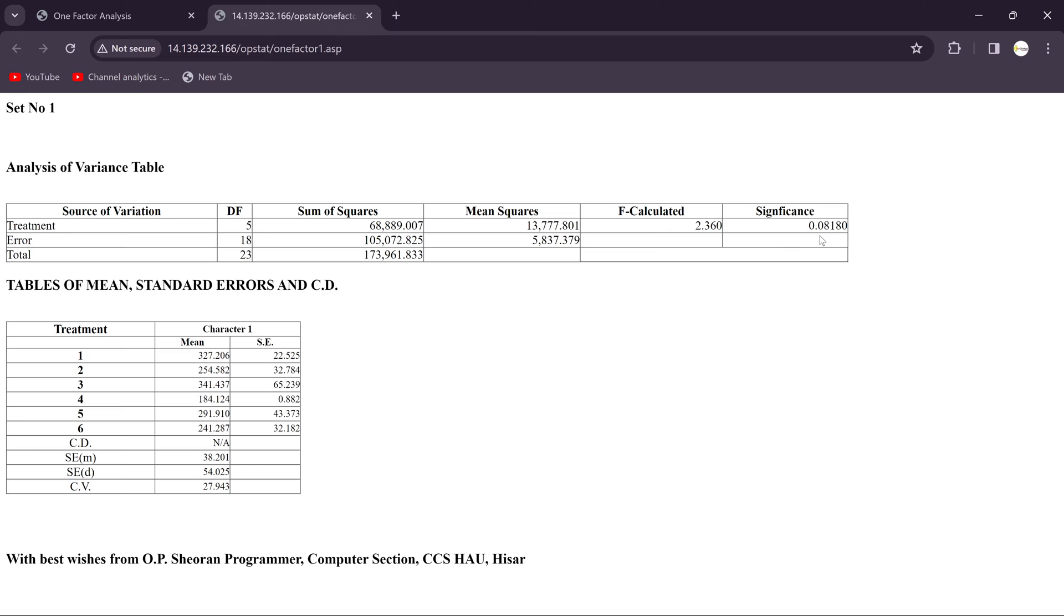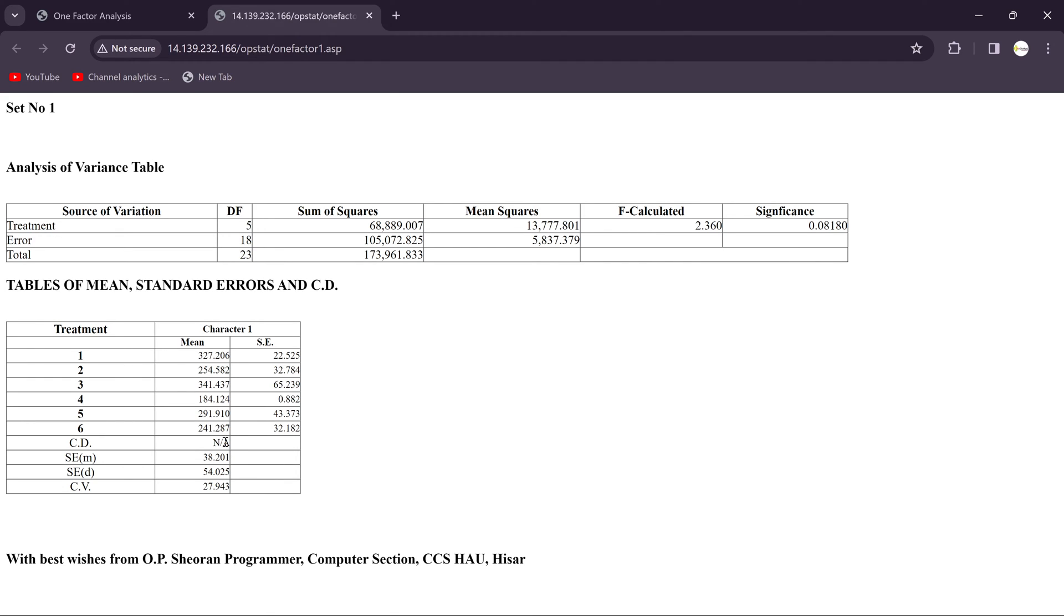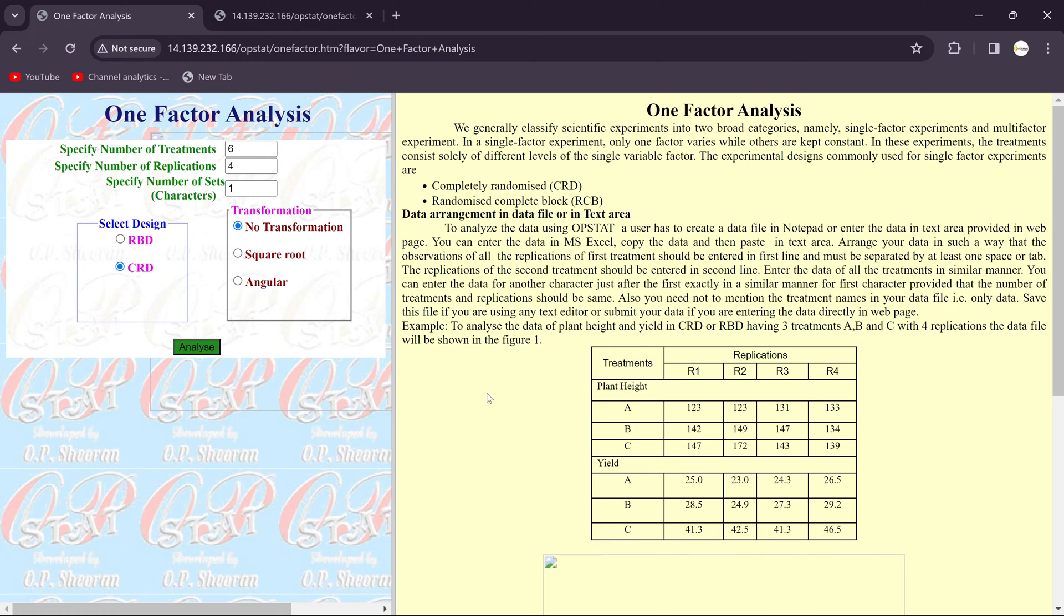So here you will get the significance of that particular treatment. Then another main table which is used for the thesis. That is the treatment, you put here one to six, then CD, standard error, mean standard error difference, then CV value for the character one. Because we consider only one character, so you will get the mean here. CD is not applicable because it's a non-significant design, so we don't need to do the further post hoc analysis. So this is very simple to do the one factor analysis in OPSTAT. You just copy paste your data and fill the information.